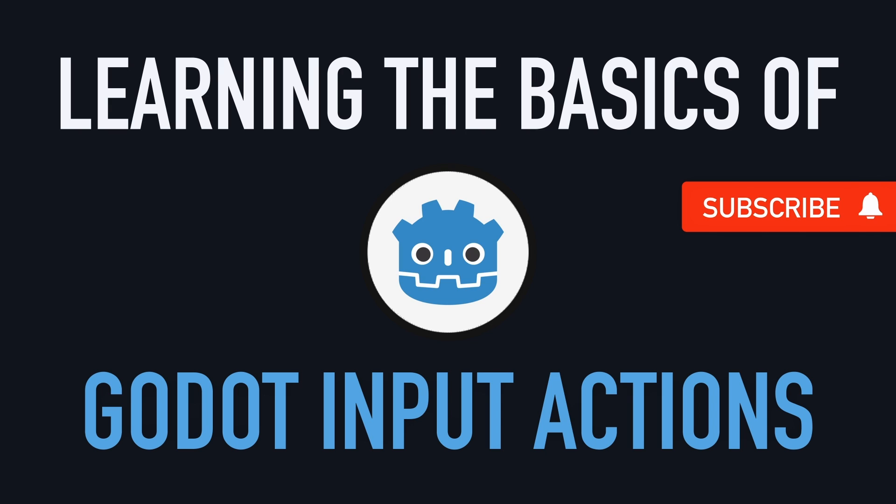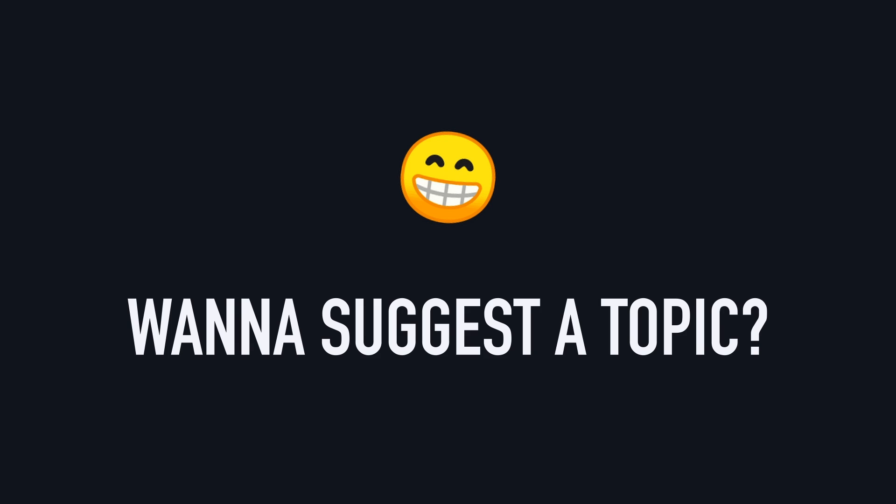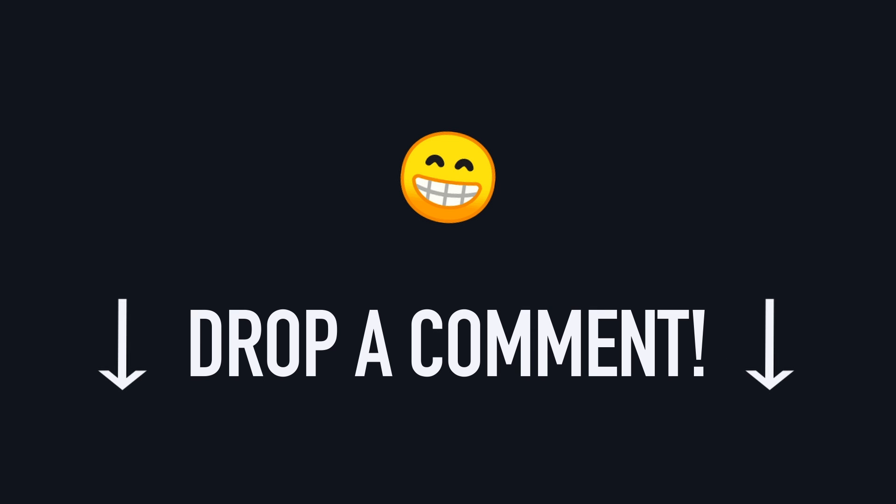Just before we jump in the tutorial, I want to give a big shout-out to Kellang and Steven Rooks, who actually suggested this topic. So if you have some neat Godot concept that you'd like me to do a tutorial on, please go ahead and suggest one by dropping a comment down below.